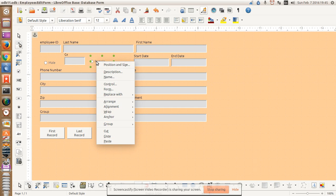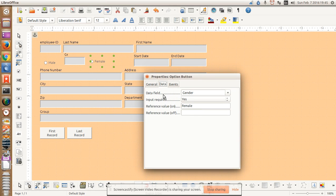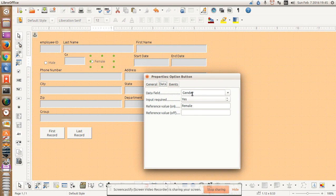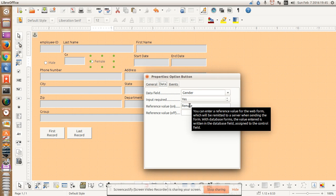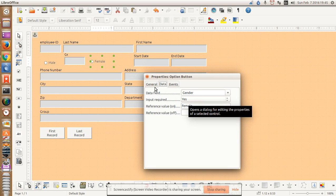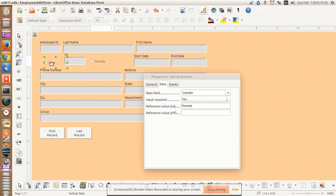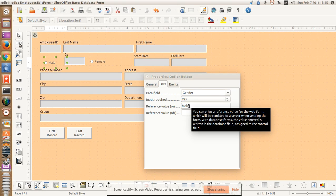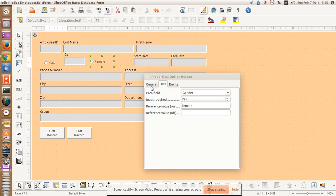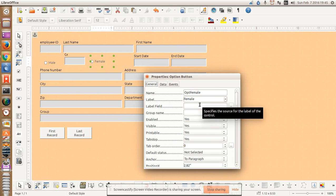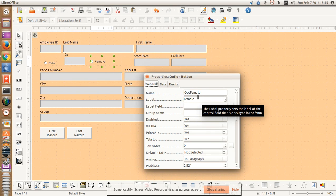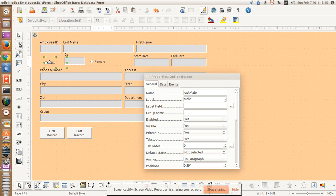Right-click, control, data — gender, yes, female. If I go over here — gender, yes, male. And if I go back to female: option name female, female; option name male, male.